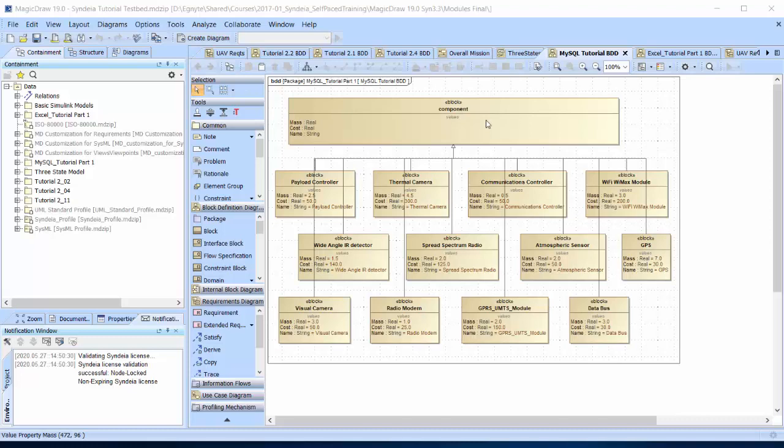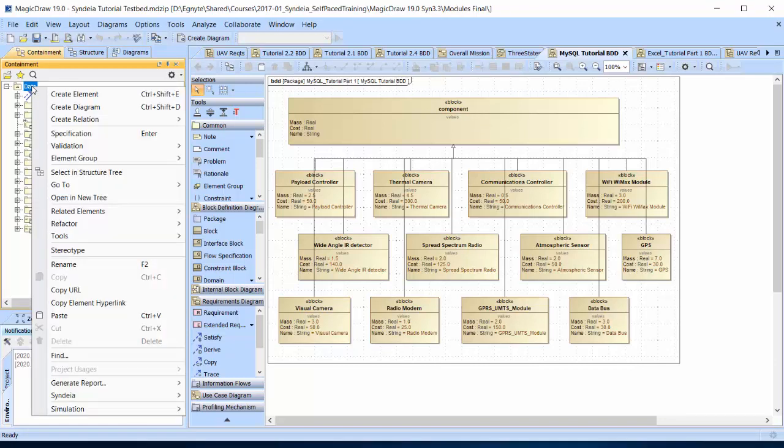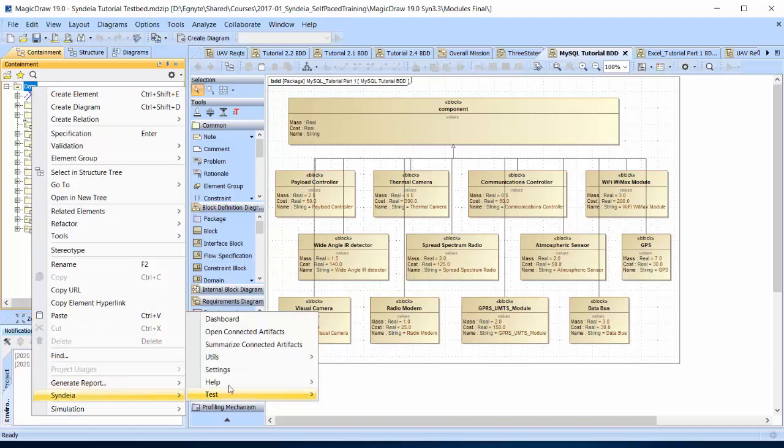For those using Sendia with MagicDraw or Cameo System Modeler, the easiest way to launch the dashboard is from the containment browser in the MagicDraw interface. Right-click an element and select Sendia dashboard. If we launch the dashboard from the top-level data package, we will be able to make connections to any SysML element in the model. We can also launch from lower-level elements to simplify our view of the model and then navigate using the GoTo command.